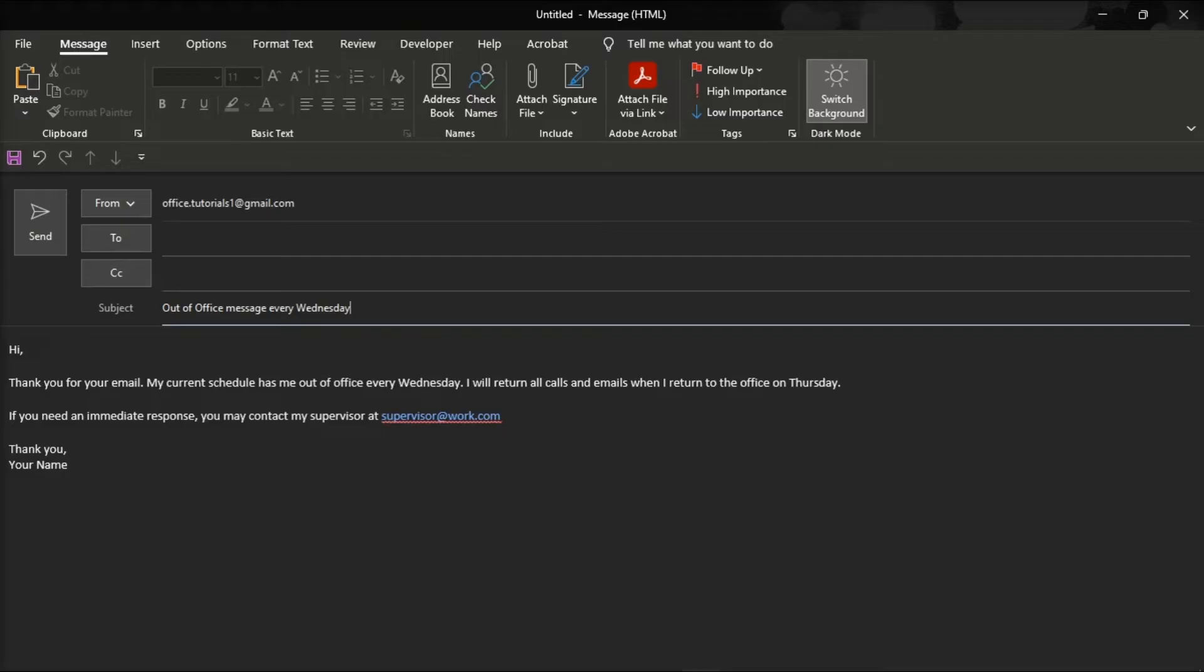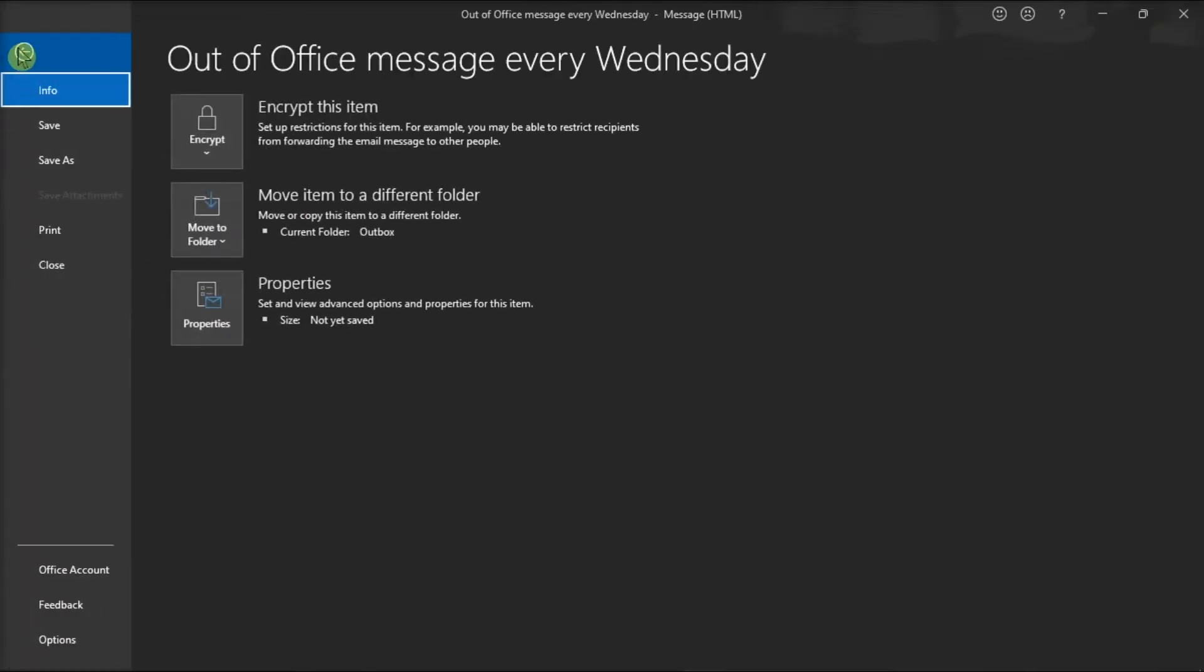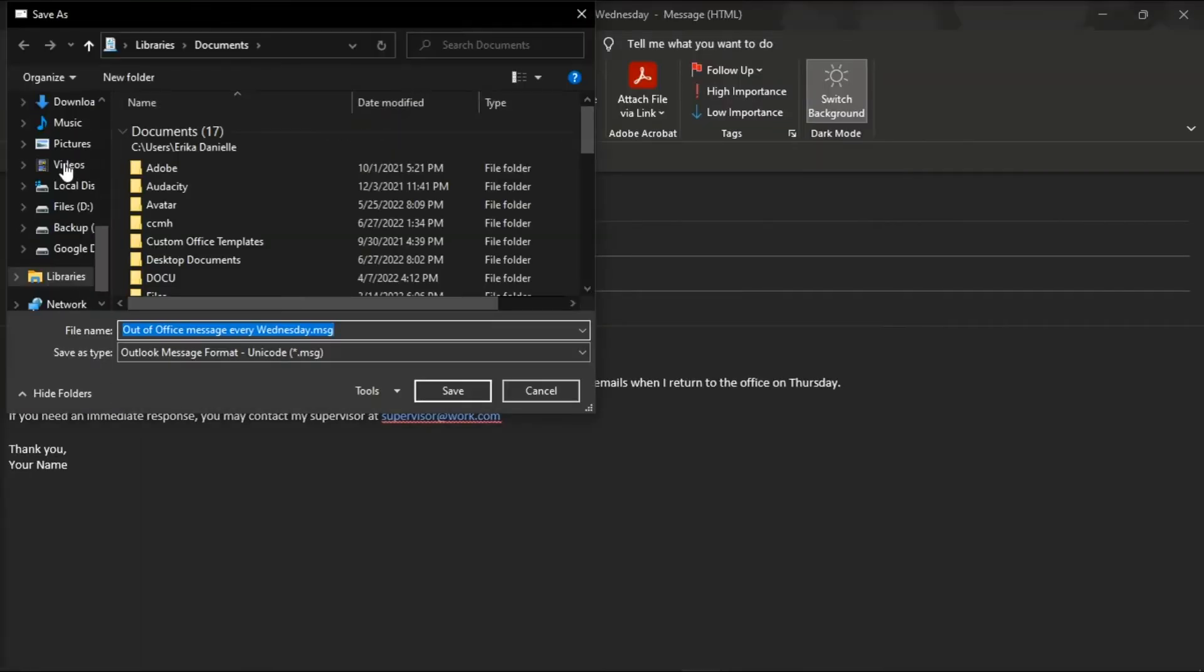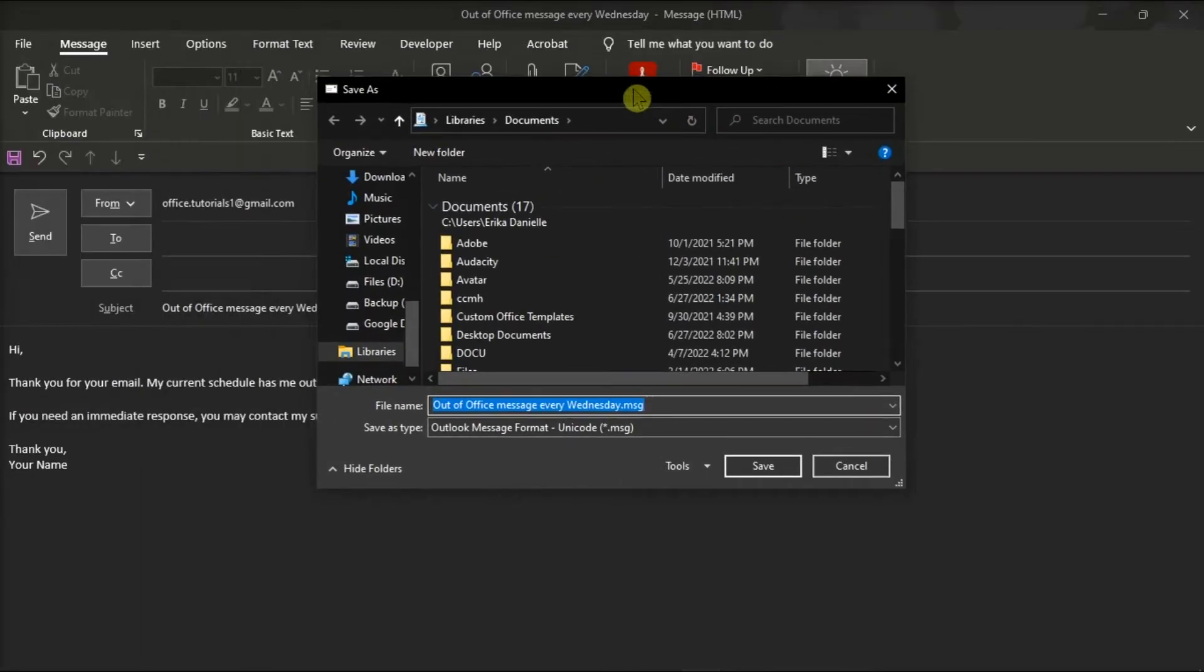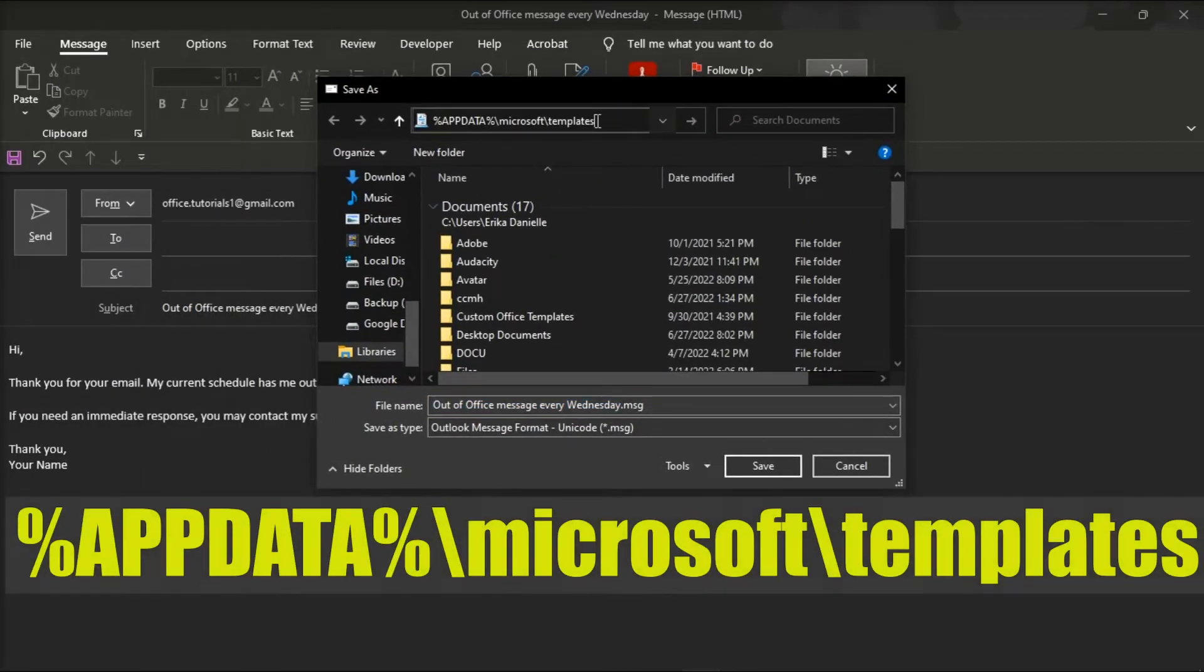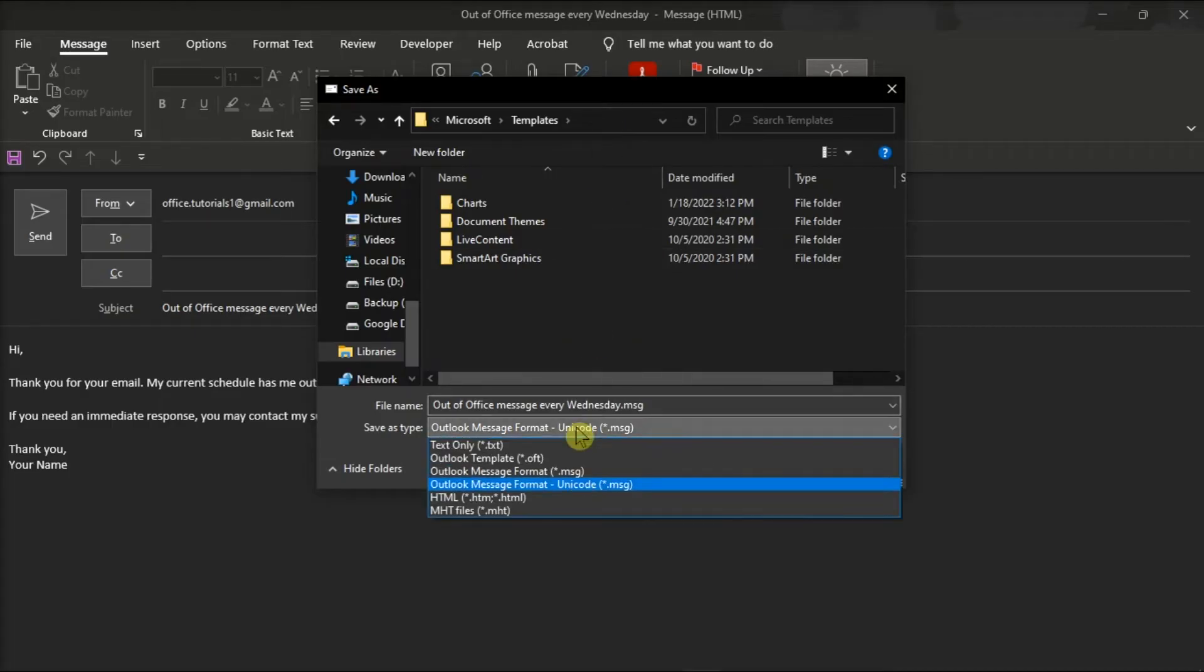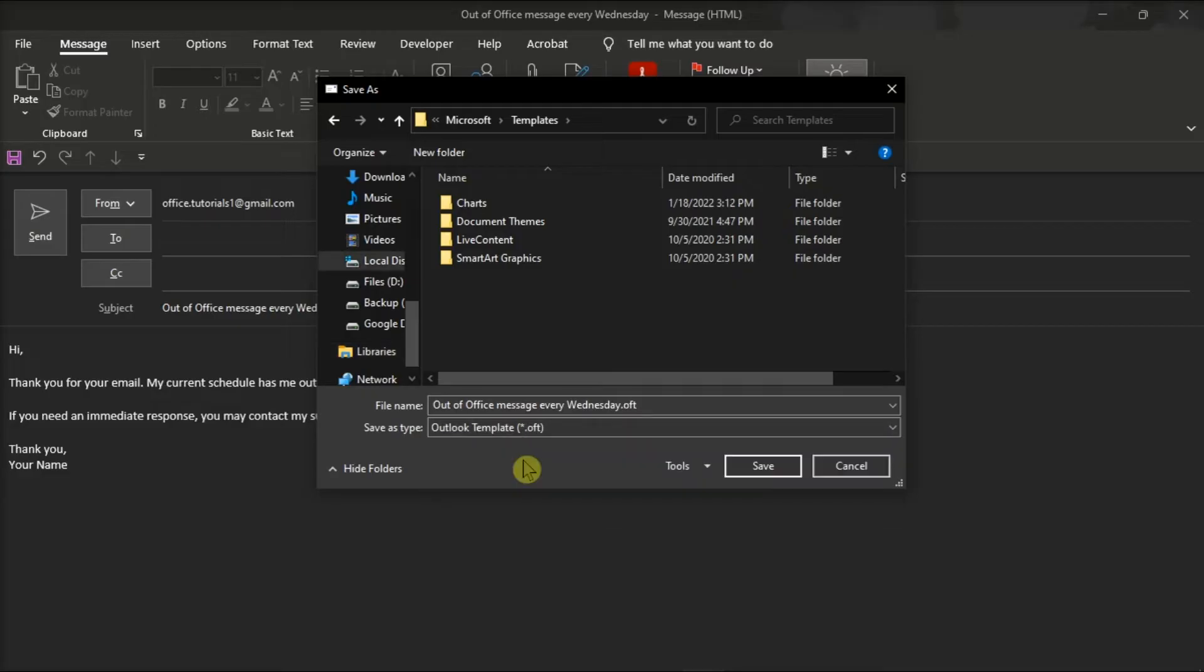Once you're done composing your message, click the file tab, select save as, copy the following path in the address bar, add a file name to your file, change the save as type to Outlook template, and then click on save.